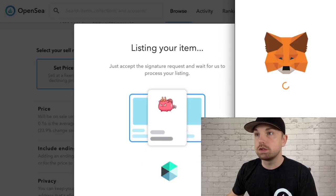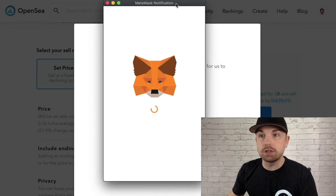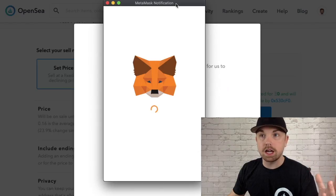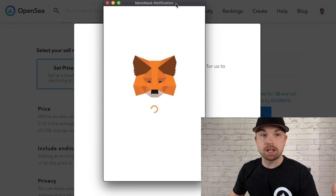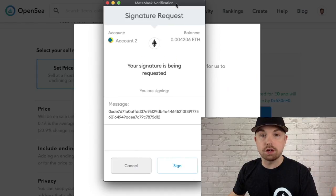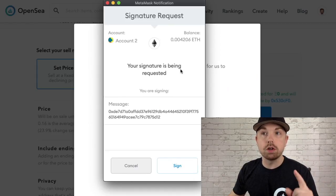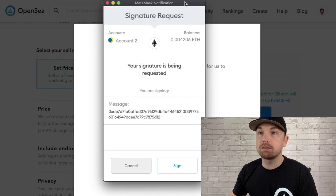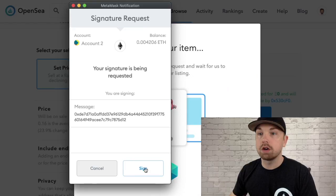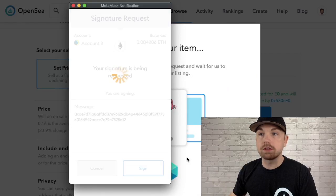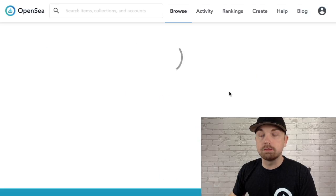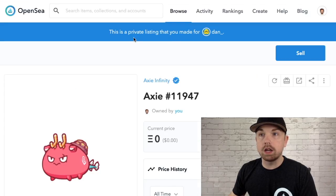OpenSea is asking if I'm sure I want to make this listing free — yes, Dan is my good friend and I want it to be free. It's listing my item now and a MetaMask notification will pop up. Because I've previously listed items on OpenSea, I'm not paying for a transaction right now. If this is your first time, you'll still have to pay one transaction to unlock your items for trading. Since I've done that before, I just have to sign this MetaMask transaction. And here we go — this is a private listing made for Dan.